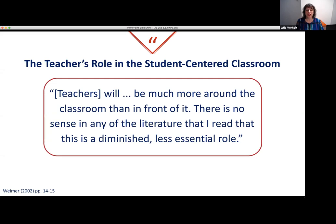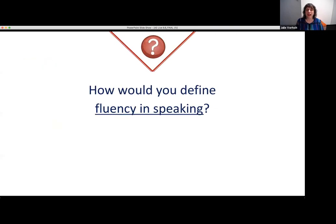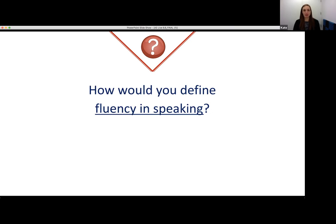Our focus in today's webinar is on student-centered speaking activities, so let's continue by defining fluency and accuracy. How would you define fluency in speaking? As language teachers, we're always thinking about those four skills — reading, writing, listening, and speaking. How would you define fluency when it's related to speaking? What are some characteristics or ways you would describe it?